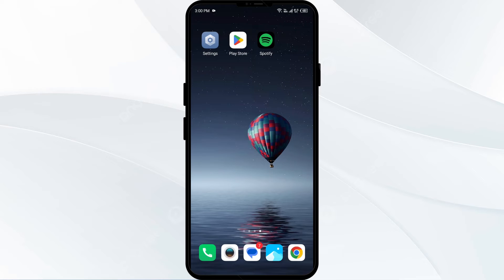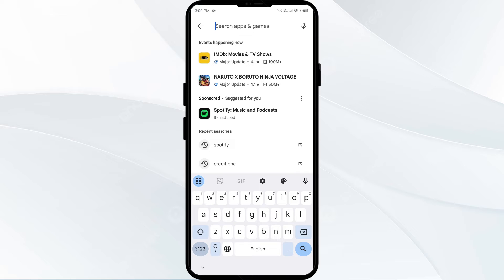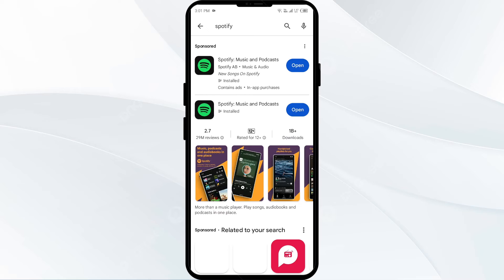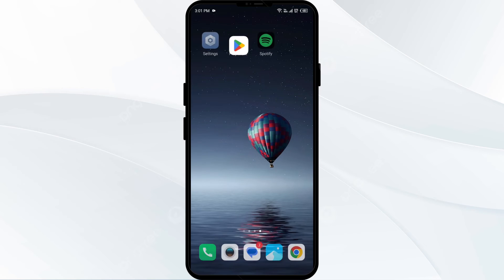The third solution is to update the Spotify app. Make sure you have the latest version of the Spotify app on all devices. Go to the Play Store on your mobile phone, or the App Store on your PC, or any other store you use, and search for the Spotify app. Select the app — if an update is available, you will see an update button next to the app. Tap on it to update the app to the latest version, then launch the app again.